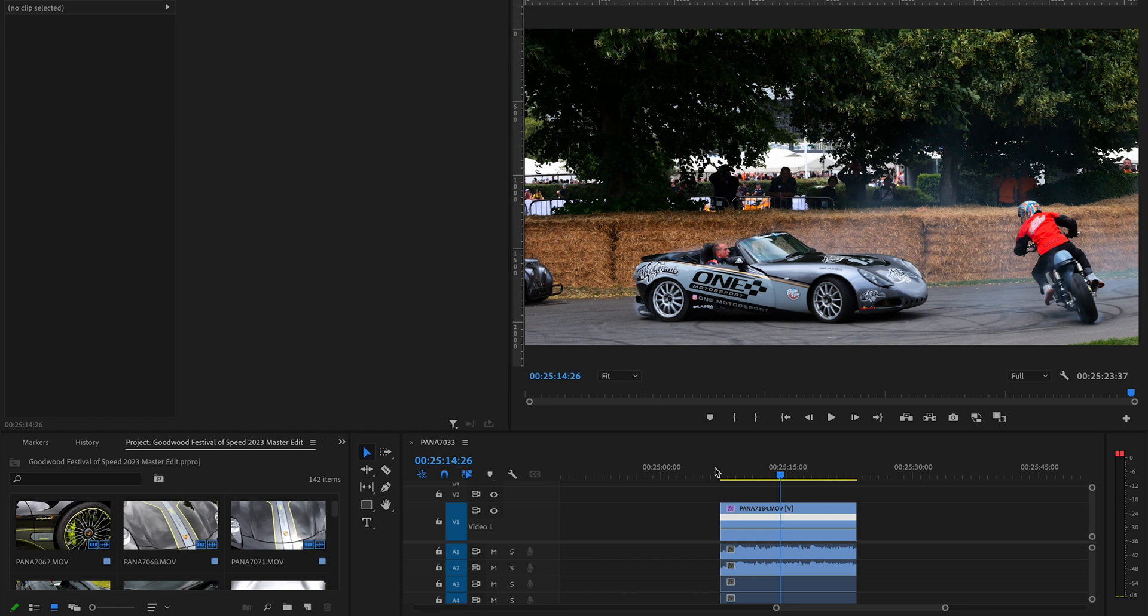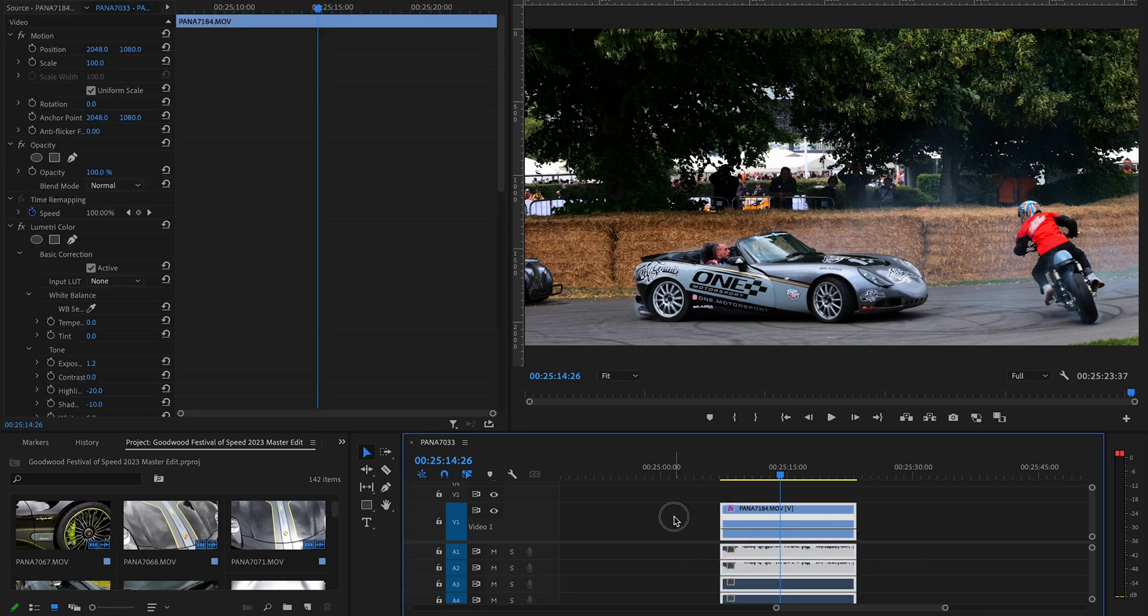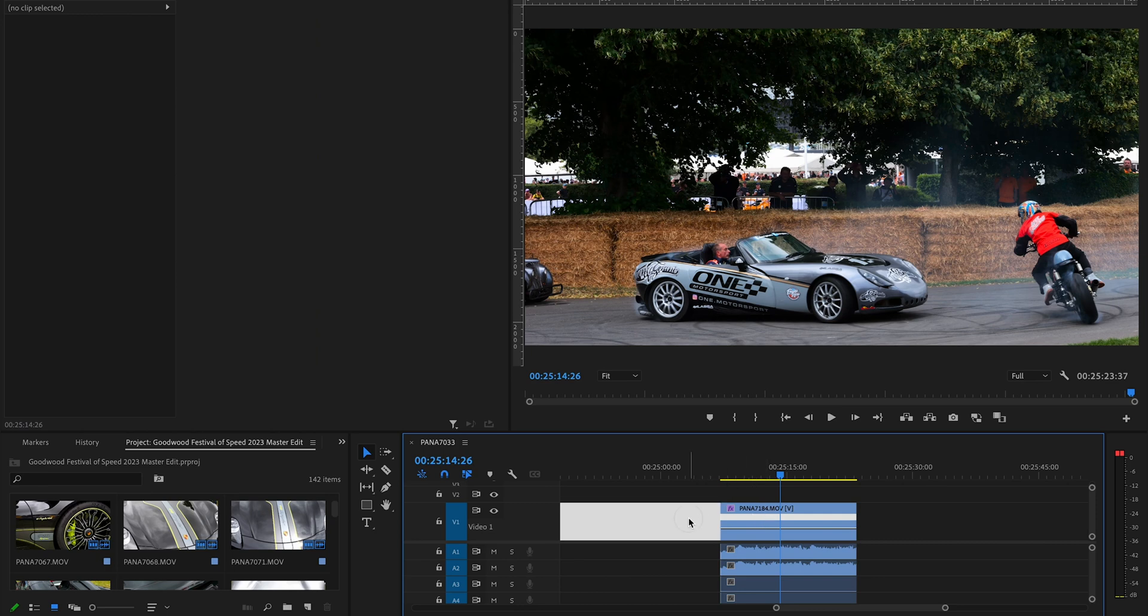I slow footage down and speed it back up, and I said I'd show quickly how I do it in here.